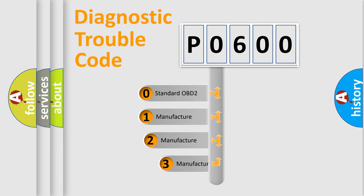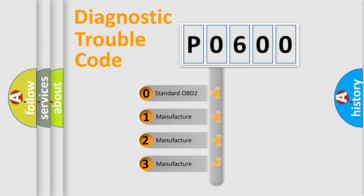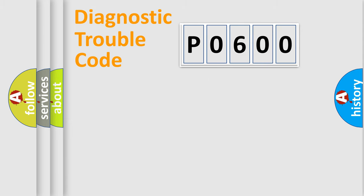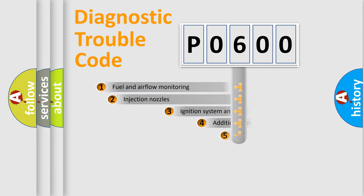If the second character is expressed as zero, it is a standardized error. In the case of numbers 1, 2, or 3, it is a manufacturer-specific expression of the car-specific error.